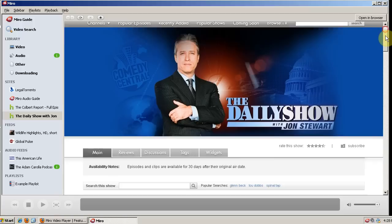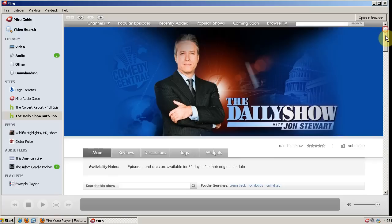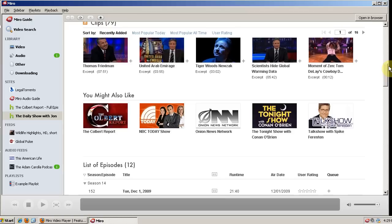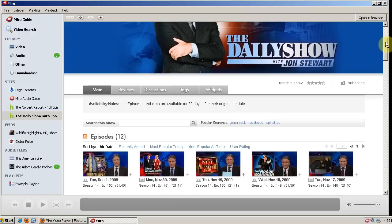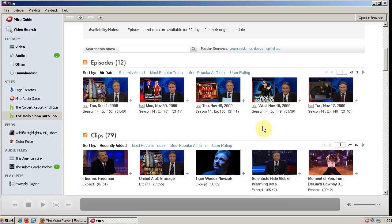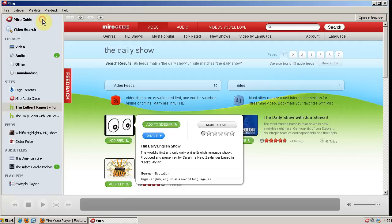And the great thing about Miro is all the content on it is free, so you don't have to worry about buying stuff. Miro will automatically add the Hulu site for the Daily Show. And then whenever you want new episodes, you can just open Miro and it will automatically take you to the Daily Show site. Also have the Colbert Report.